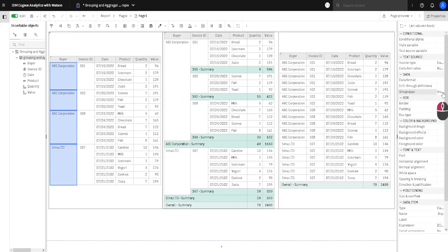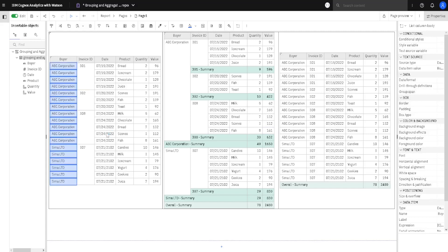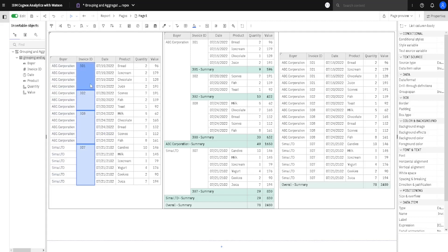But, if we change this to none, and now, in this case, we have a name of a buyer on each row. We can also apply the same property for this second column.